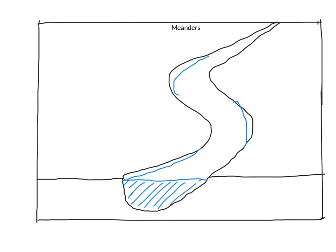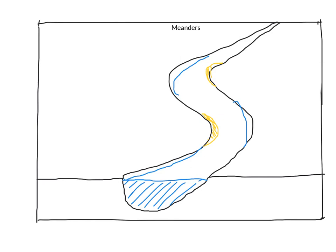Now the other thing that we are going to put in is our areas of deposition which are going to be here on the inside bend and here. So our areas of deposition are going to be our slip off slope. And we will show a hint of slip off slope going on here as well.